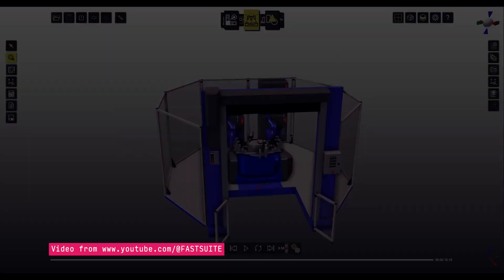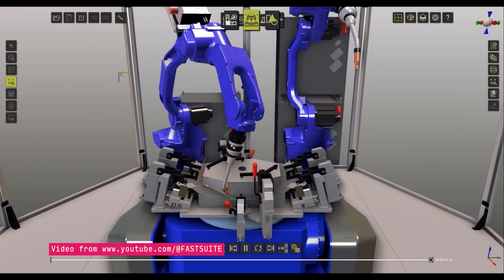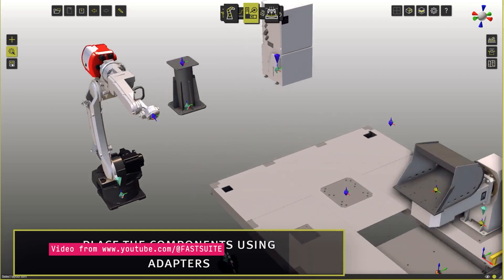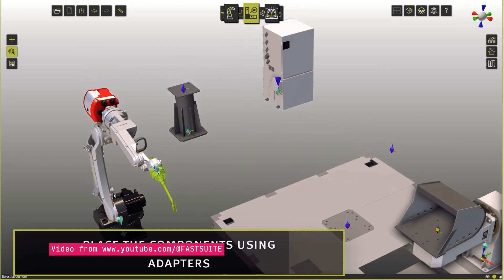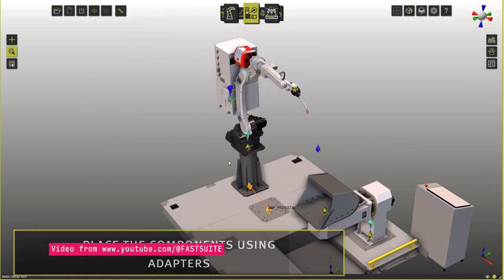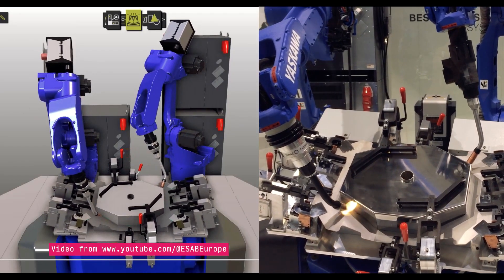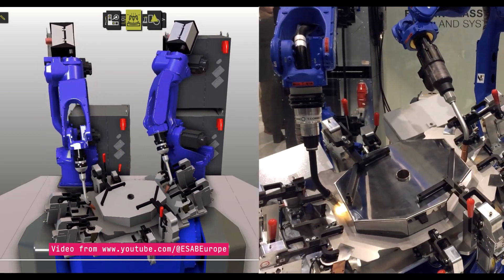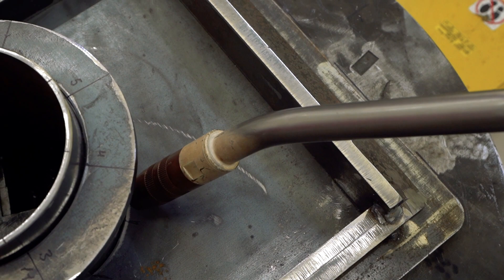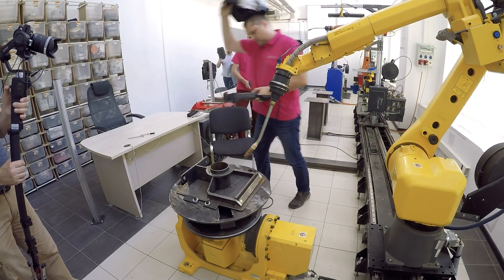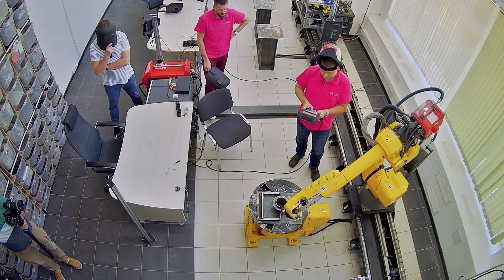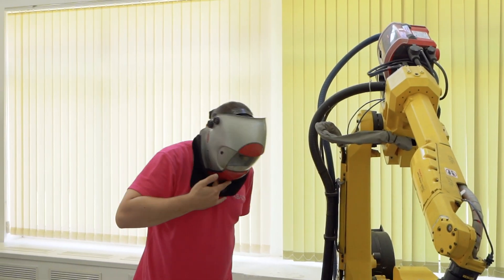Offline programming also partially solved the issue of compatibility with robots of different brands, as offline systems can work with different equipment. However, this way of programming created a challenge that online programming did not present. Virtual and real cells are always slightly different — robots are not perfect and deviations are possible. The real working zone may differ from its virtual copy, and the part itself may differ from its perfect 3D model due to deviations arising in pre-production. Thus, after creating a program in a virtual environment, the programmer still needs to test it on a real robot using a teach pendant.